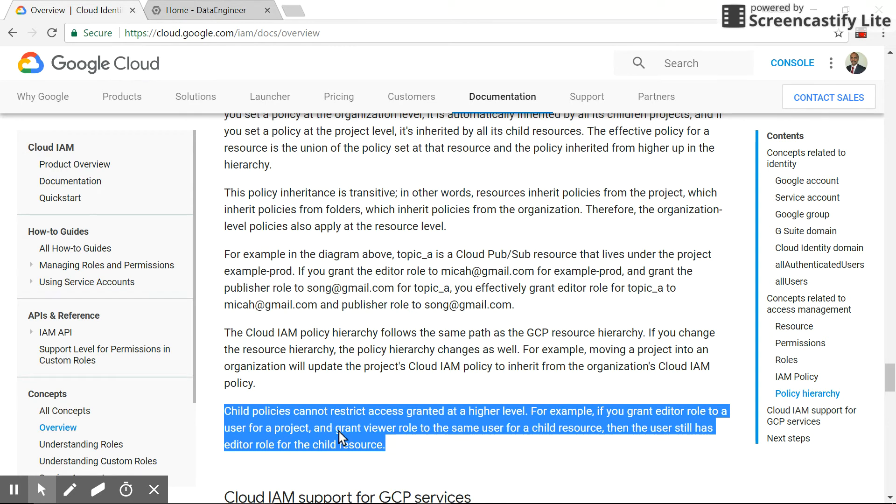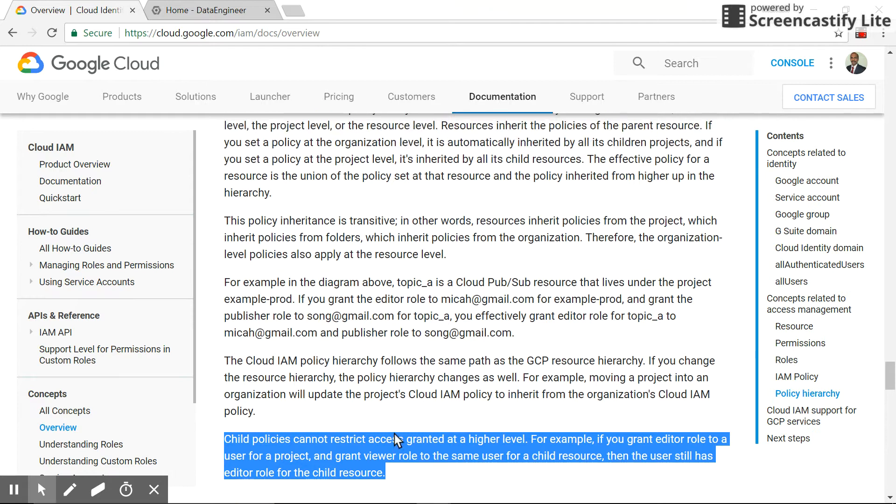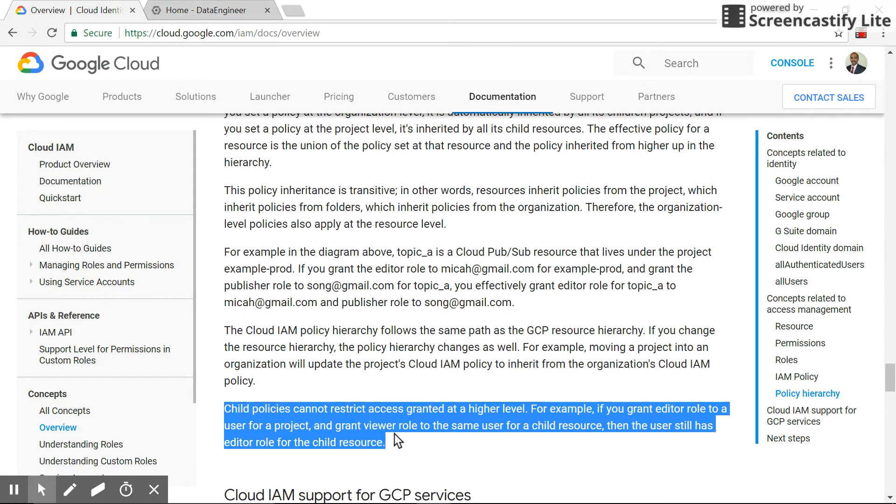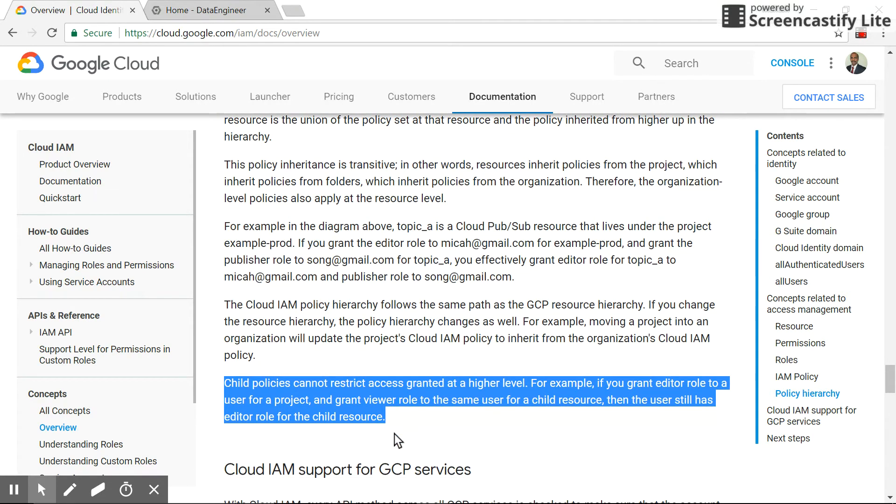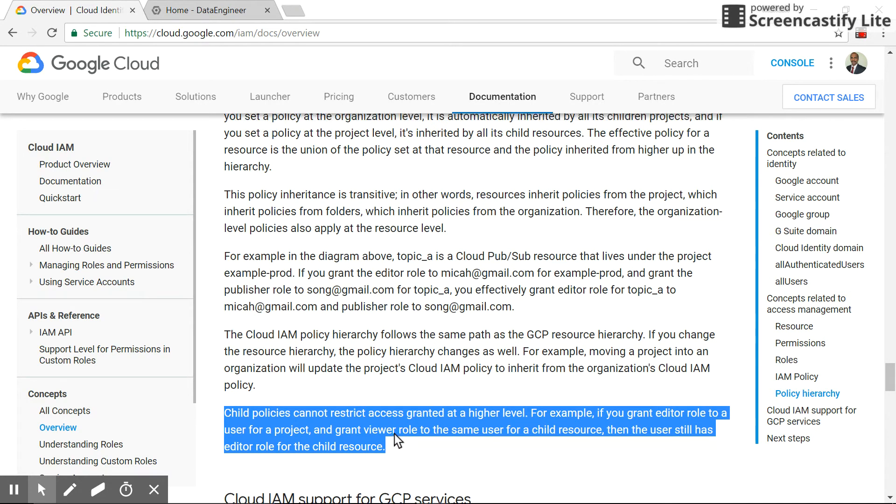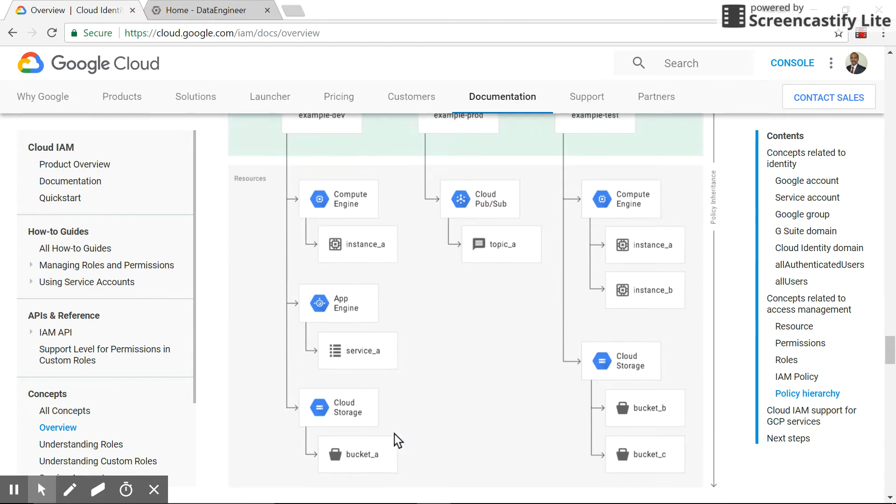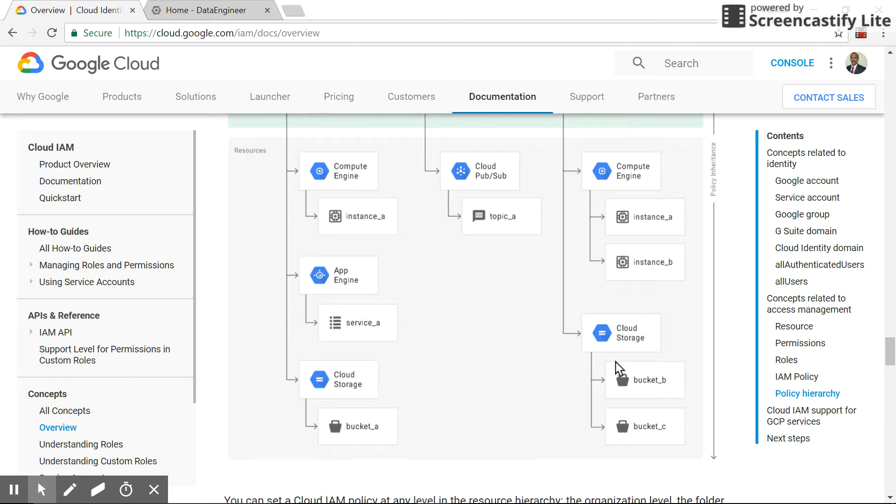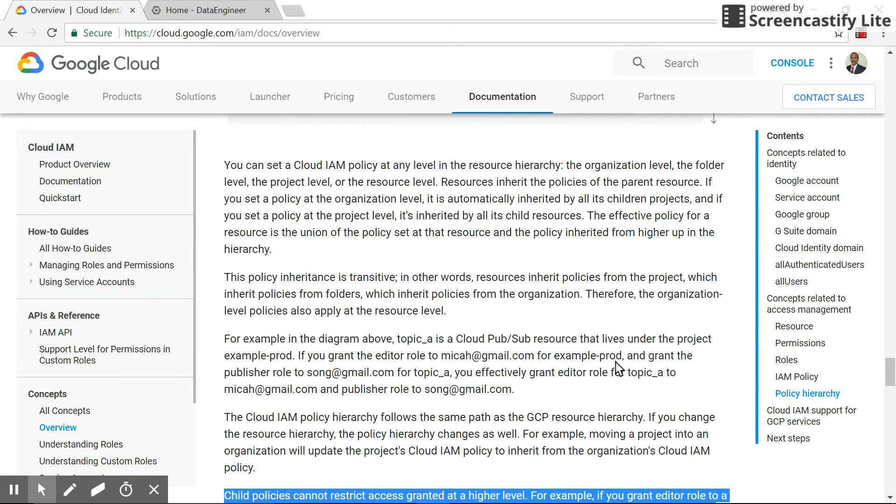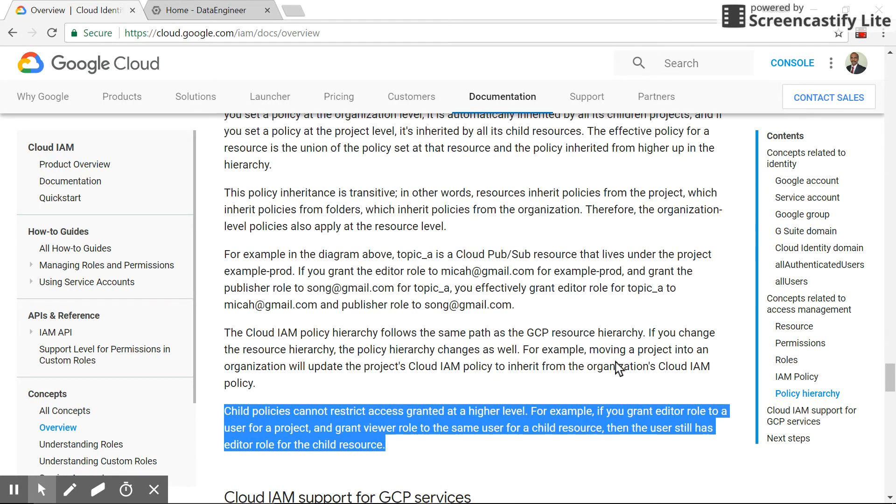And another access has been provided which is a viewer role for a child resource. Child resource could be, for example, GCP Cloud Storage. Here there is a view access. So as you guess, this user will have editor access for the file resource also. So let's see this in demo.